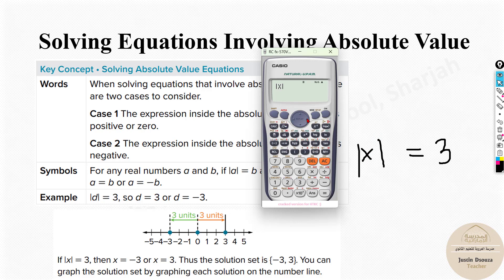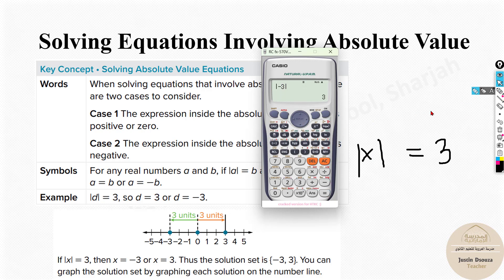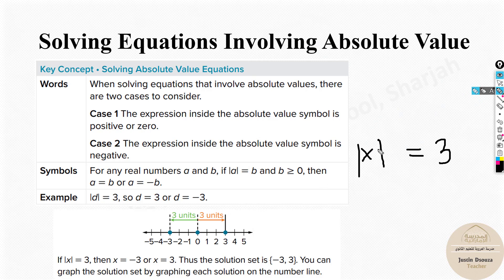If you use the calculator and put alpha X equal to 3, you'll just get 3. But that's not the full picture. Using shift and absolute value on the calculator will only give you one answer — you won't get both answers. That's why it's very important to know how to solve this by hand. If you put 3 inside the absolute value, the answer is 3, so X can be 3.